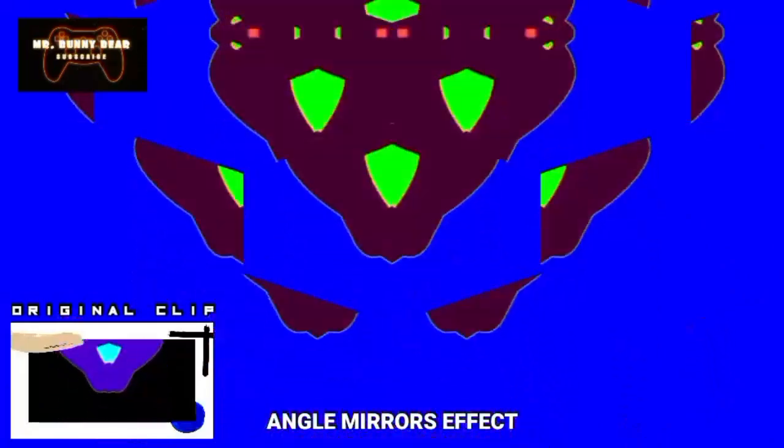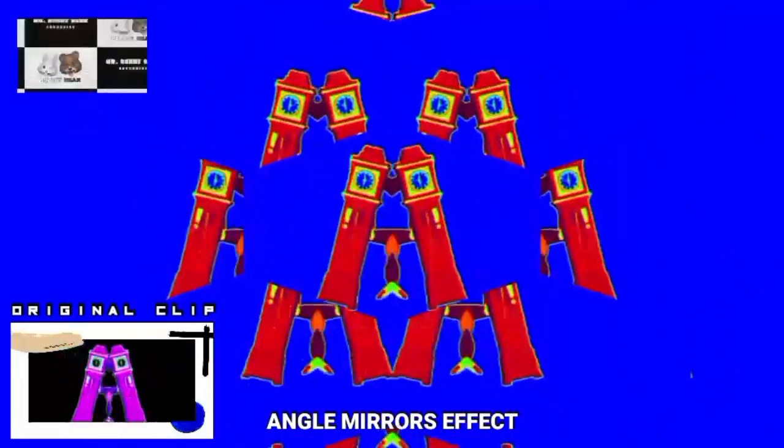The angle mirrors effect: a right-angle mirror, also known as a turning mirror, is a mirror prism which reflects incident light at 90 degrees. The hypotenuse of this triangular prism is coated with an enhanced aluminum, silver, or protected gold coating. Thank you for watching — please don't forget to subscribe, Mr. Bunny Bear 1989.